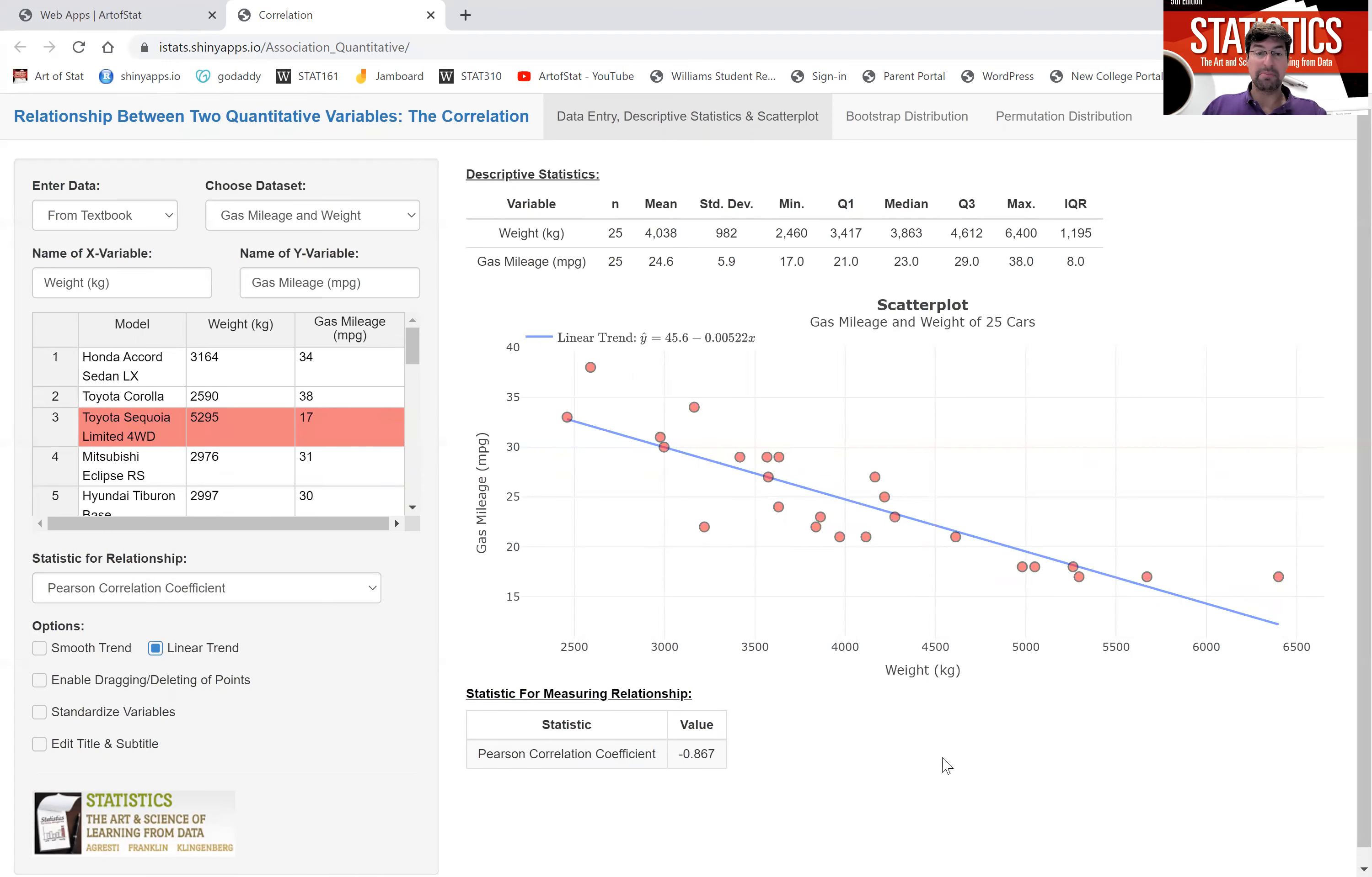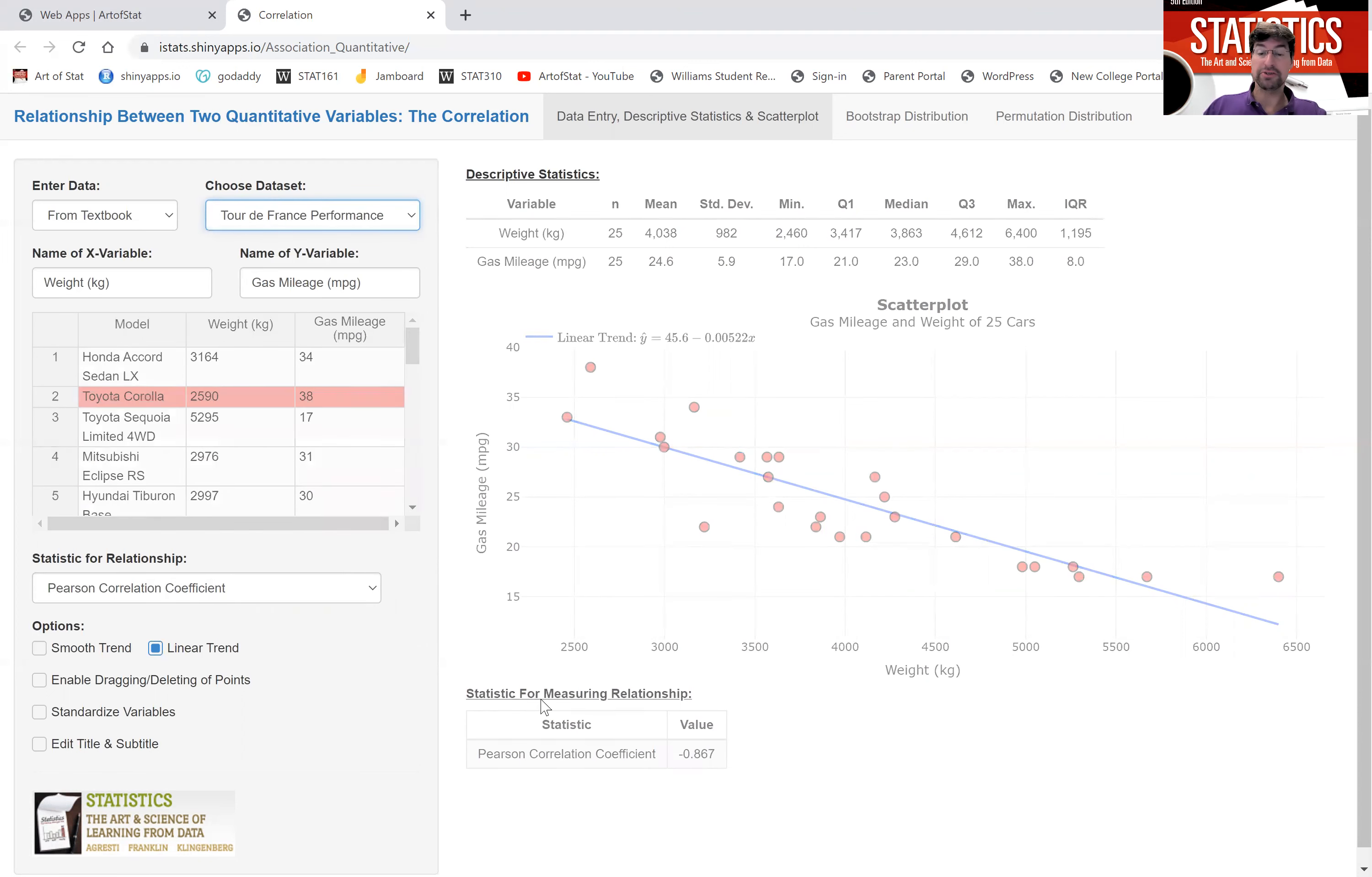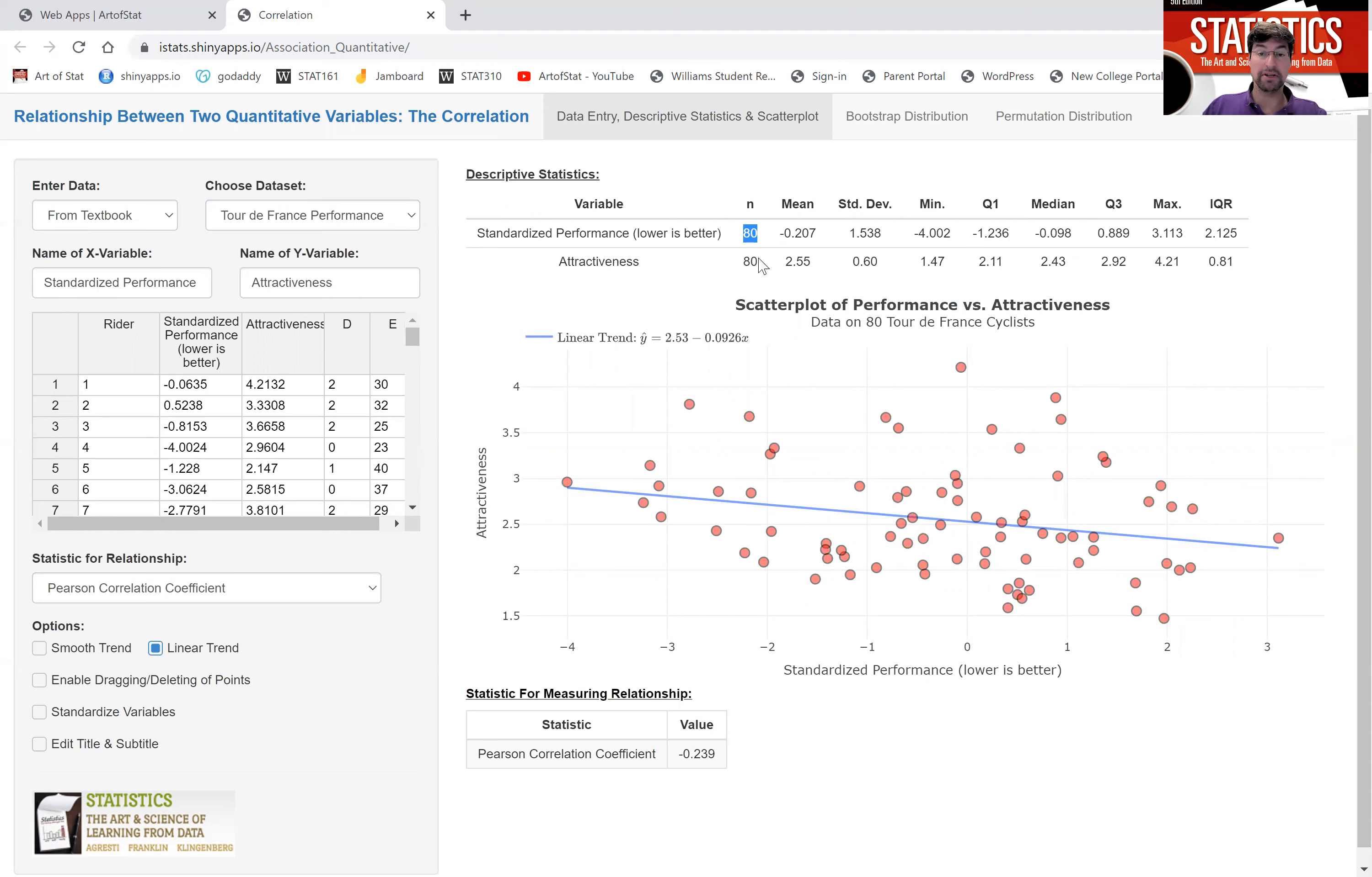Let's look at an example where the correlation coefficient is roughly zero, is close to zero. I showed you the Tour de France data set before, which has on the x-axis a standardized performance measure, the finishing time, the time trials and so forth. And on the y-axis, the attractiveness of the 80 riders that took part in the Tour de France. We see if we remove the trend line that there doesn't seem to be much of a relationship.